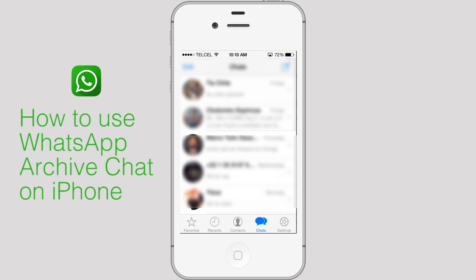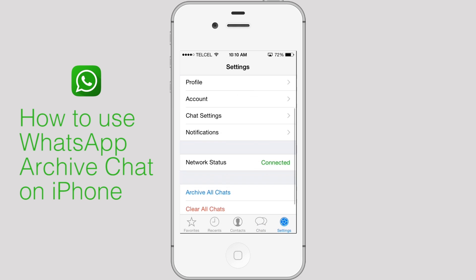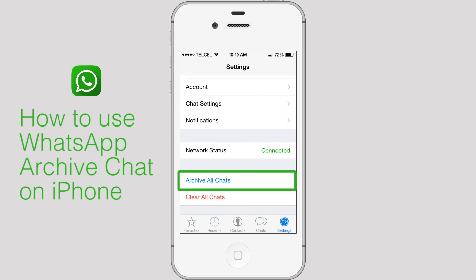You can also archive all chats at once in WhatsApp settings. Archive all conversations.